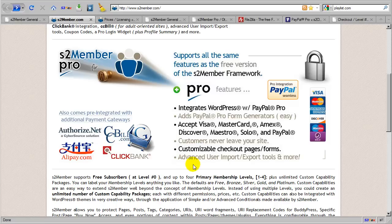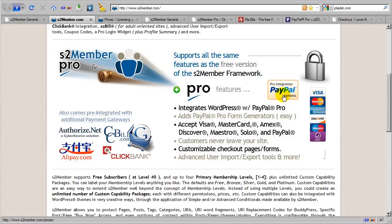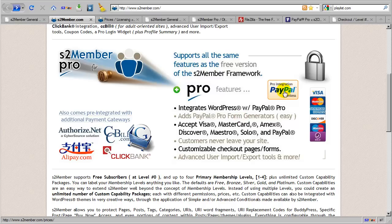Now in the next segment of this video, I'm going to go over some of the additional features made available by the S2 Member Pro module. And we're going to talk a little bit about how you can use PayPal, both the free version and the Pro add-on, the PayPal Pro status, both with Pro form generators provided by the S2 Member Pro add-on module. So it's possible to integrate Pro forms with the free version of PayPal and with the Pro version of PayPal.